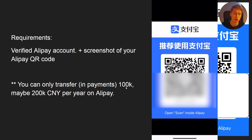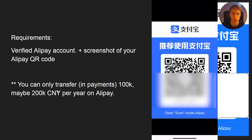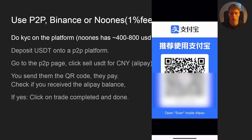One thing to note: you can only transfer about 100,000 to 200,000 Chinese yuan per year. I asked support and they said the limit is 100,000, with some accounts having a 200,000 limit. Be careful as you get close to that limit. Note this is only for outgoing payments — you can receive an unlimited amount. This limit resets on January 1st, 2026, and there is a way to increase it, though I don't know how right now.